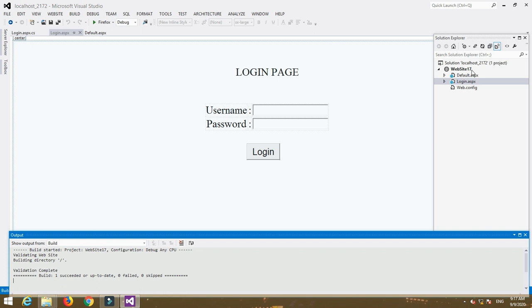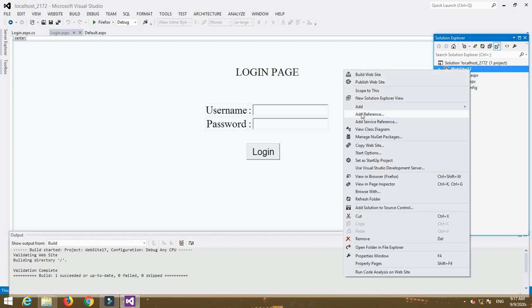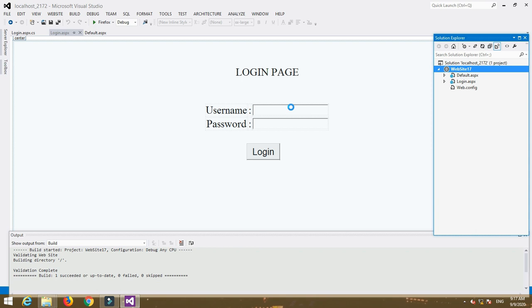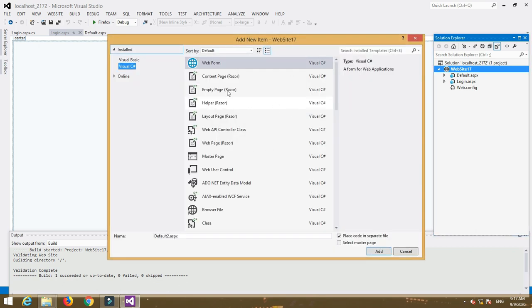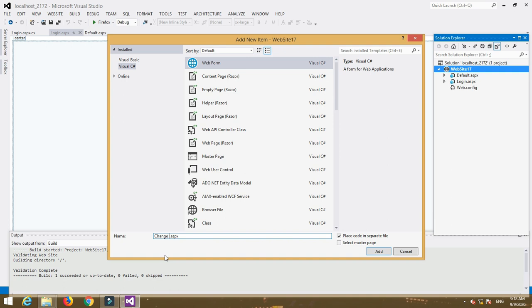After that we are redirected to another page, default.aspx, so our login page is working correctly. Now I am going to add a new web form. Go to Solution Explorer, right-click on the website, select Add > Add New Item, then select Web Form, name it 'change password', and click Add.